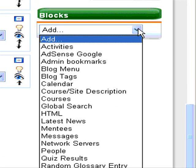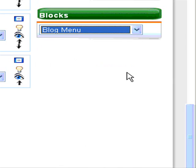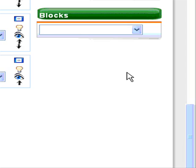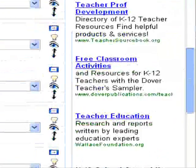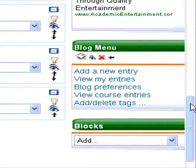You will notice that there are a wide variety of blocks that can be added to your course. For the purposes of this demonstration, we are going to add a blog menu. I select Blog Menu and you will see that a menu appears.